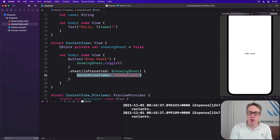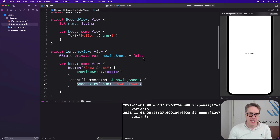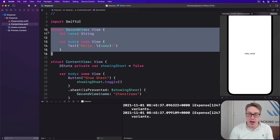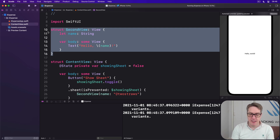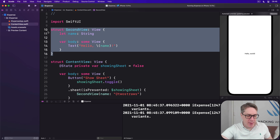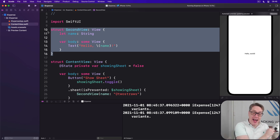Now before we move on I want to show you one more thing, which is how to make a view dismiss itself. You've seen this view appears as a slide-over and you can swipe down to dismiss it, but sometimes you'll want to dismiss views programmatically — for example because a button was pressed. To dismiss a view we're going to add another property wrapper, and this new one is called @Environment.